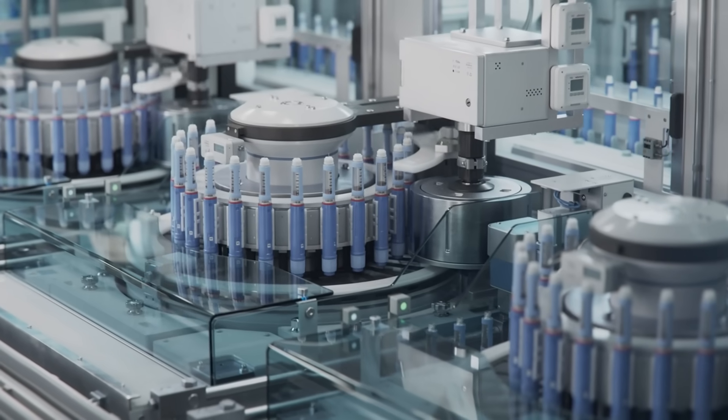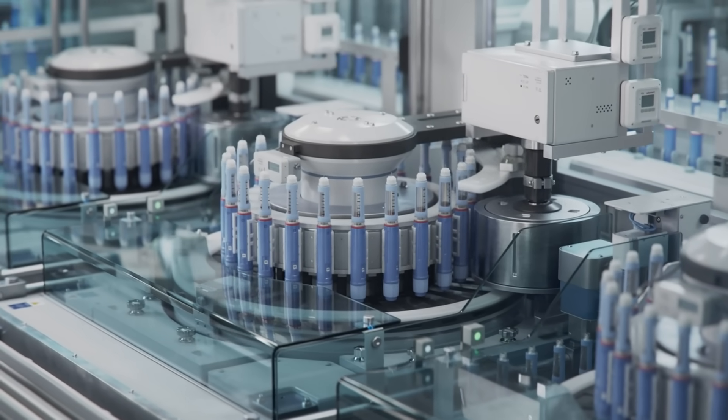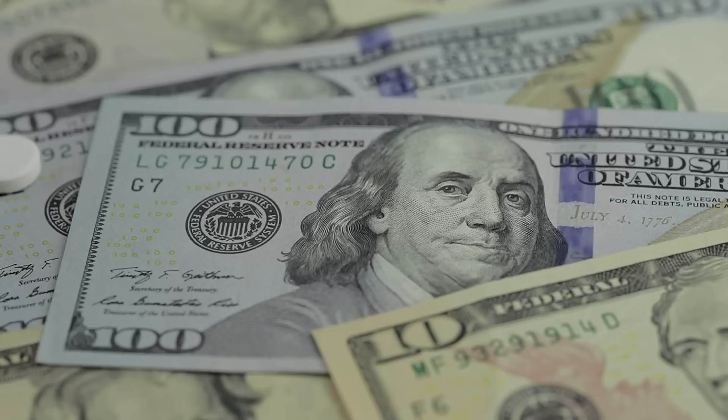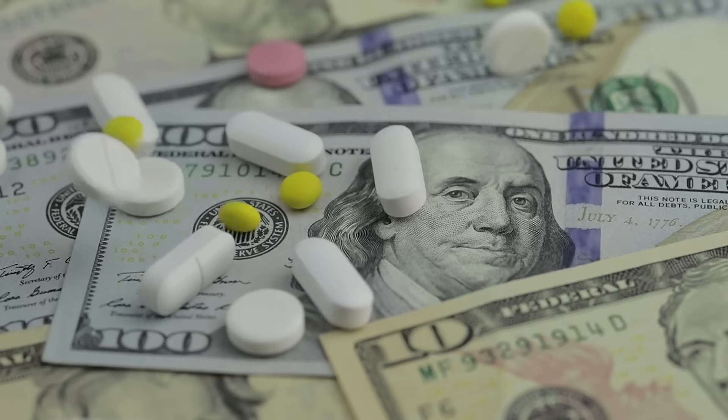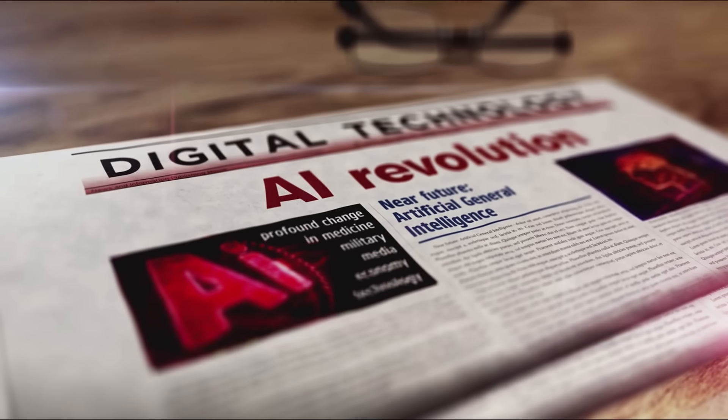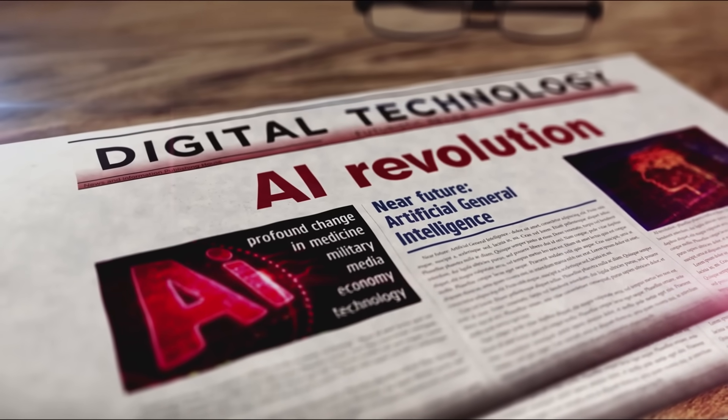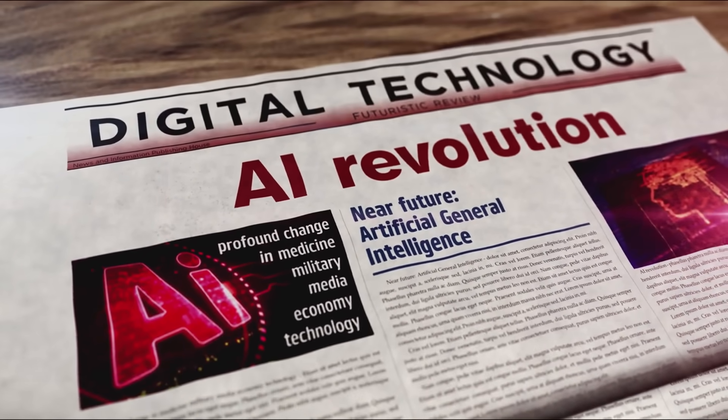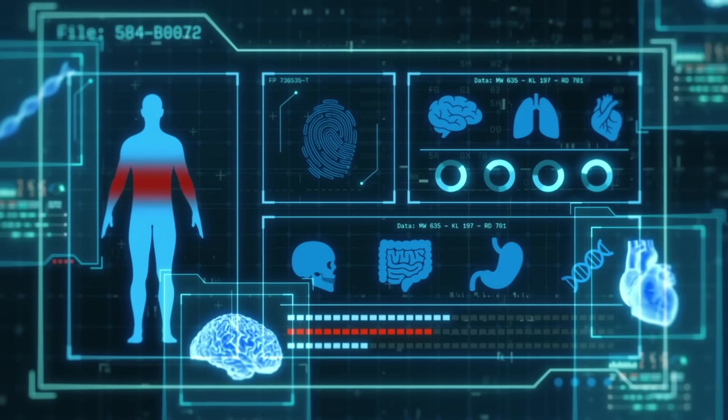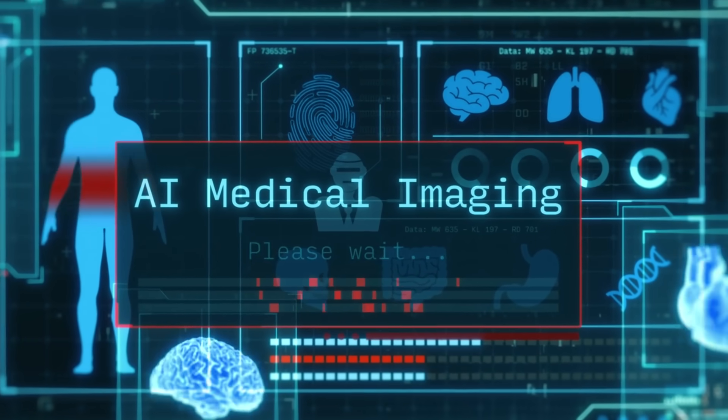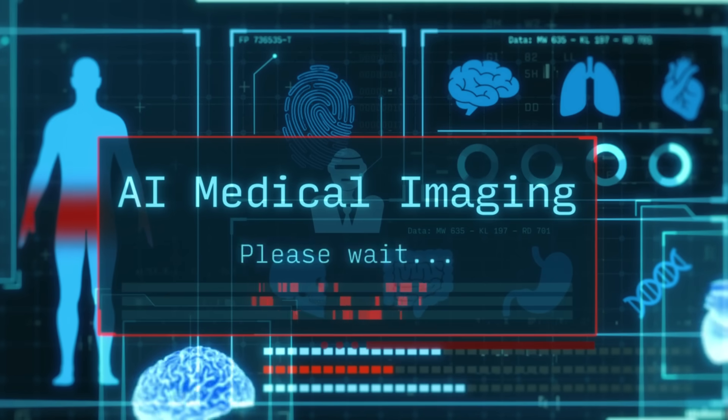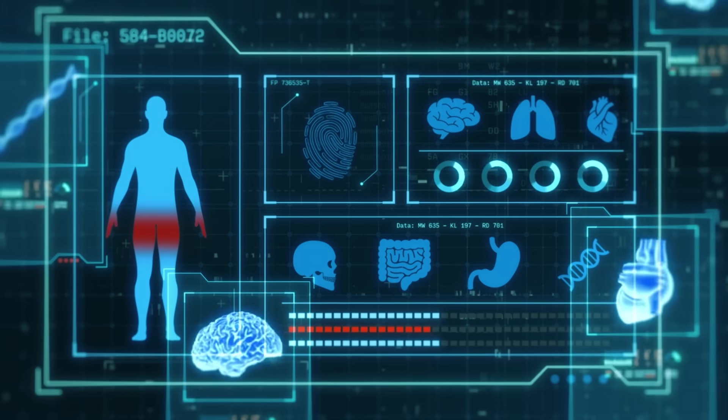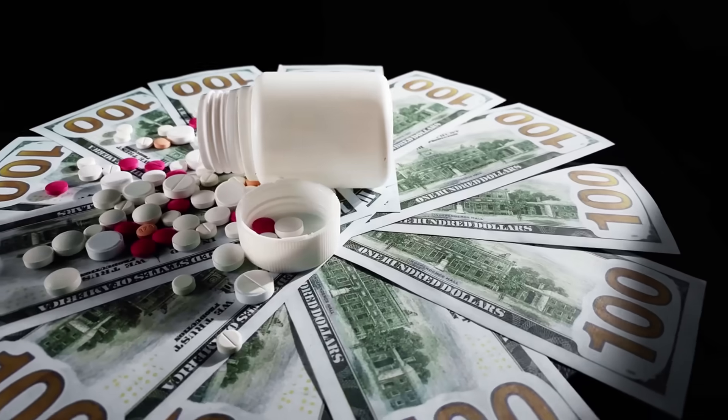What if the next life-saving drug could be discovered in weeks instead of decades? For too long, pharmaceutical development has been slow, costly, and fraught with failure. But a quiet revolution is underway, powered by artificial intelligence. In this video, we explore how AI is no longer just an assistant in drug research—it's becoming the engine that might reshape medicine forever.